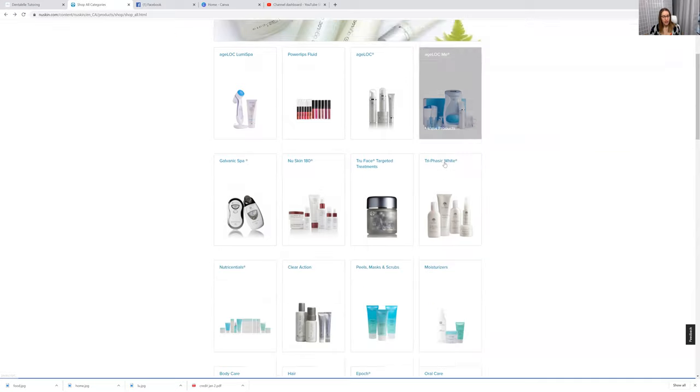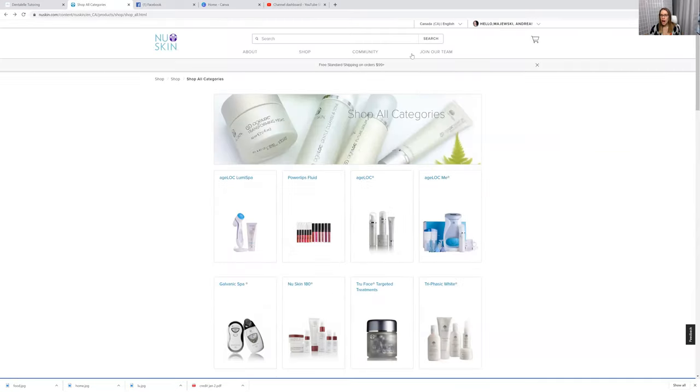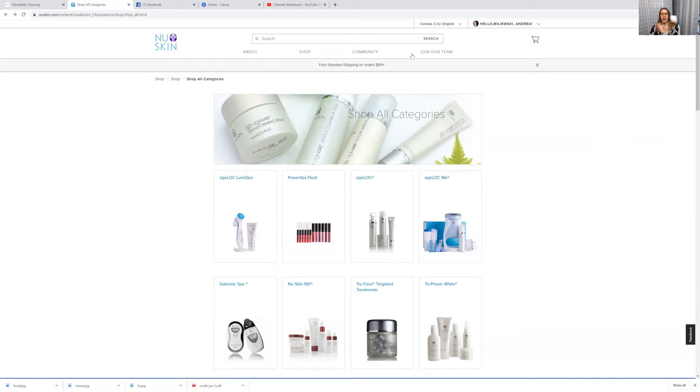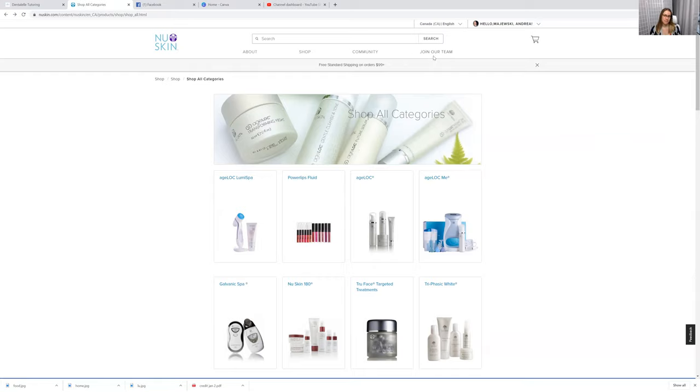So check everything out. If you have any questions about any of the products, I've probably tried everything because being a rep for the company we always get quite amazing discounts, so you can't go wrong.